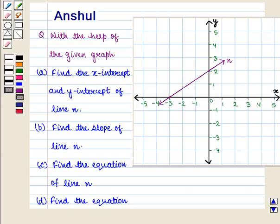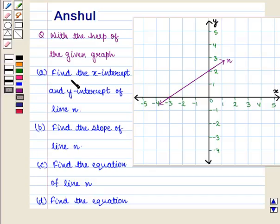Hello and welcome to the session. In this session we are going to discuss the following question. With the help of the given graph, Part A says: find the x-intercept and y-intercept of line N.